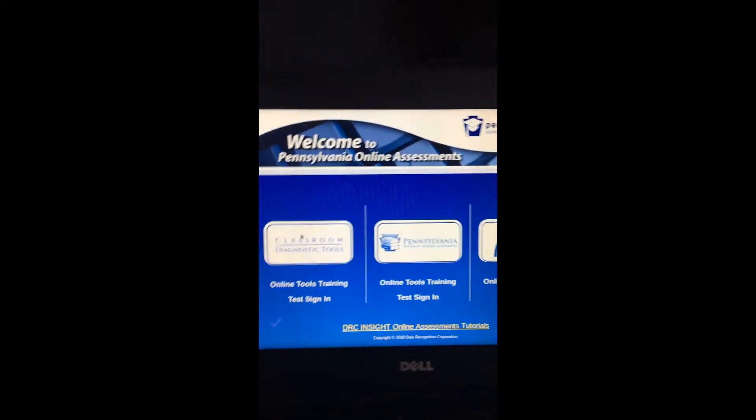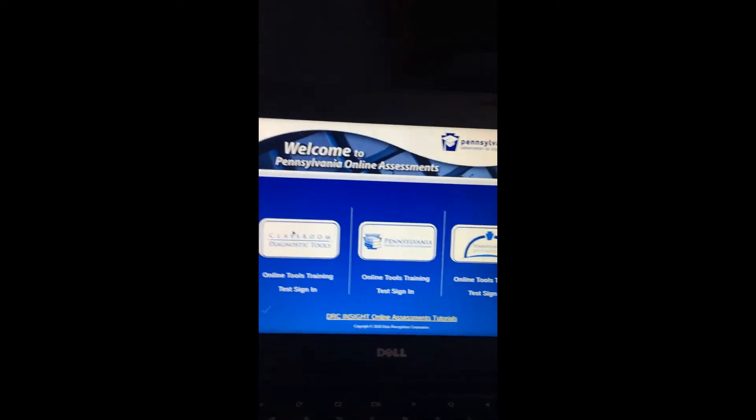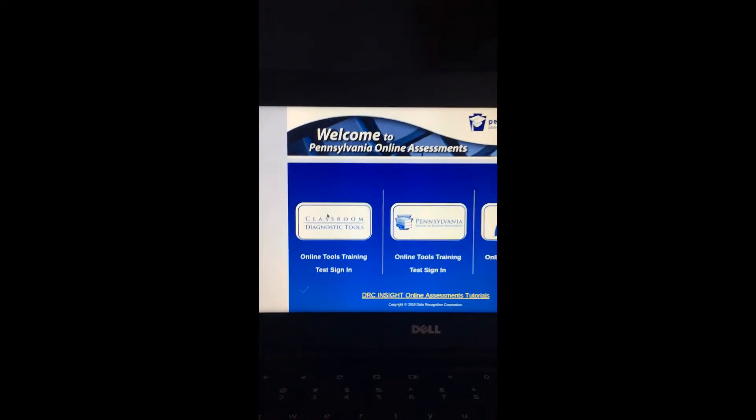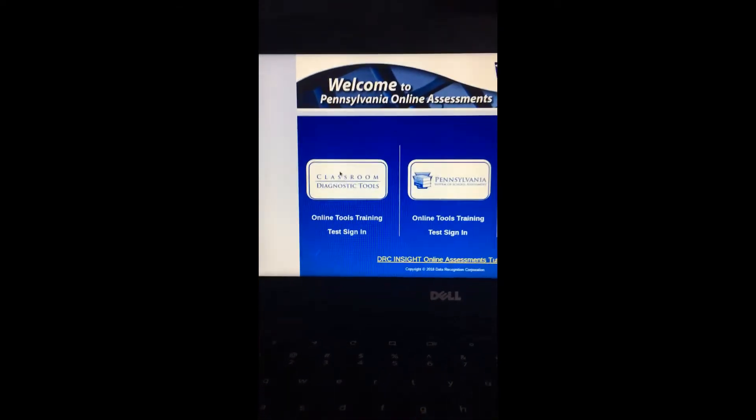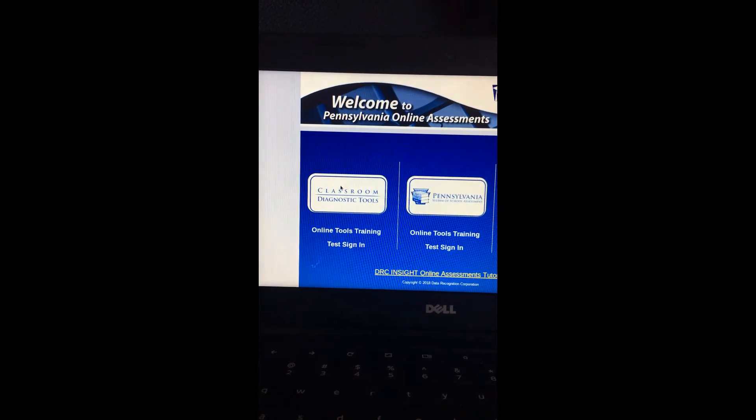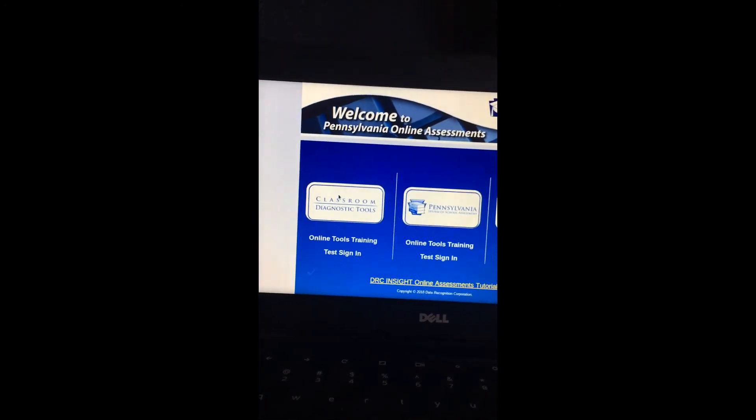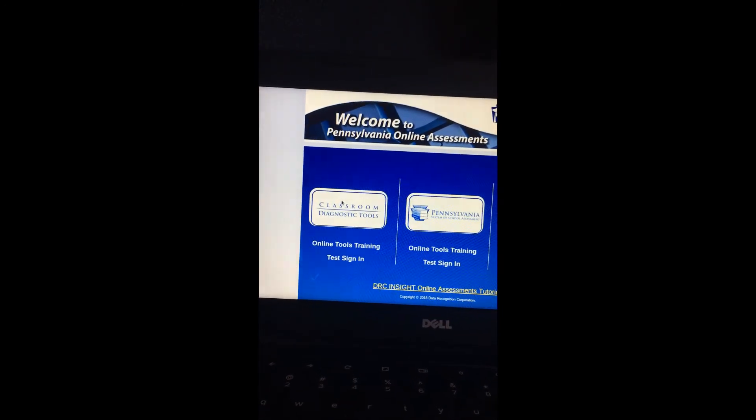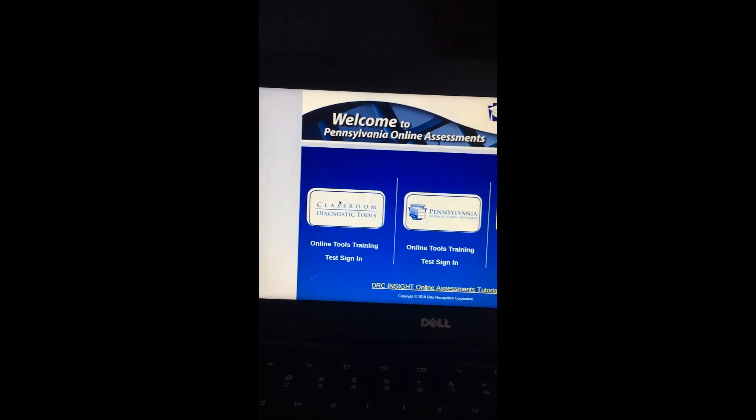Now you're at the testing screen and the students can log in and test the same way that they have always on a regular laptop or desktop computer. Hope you enjoyed this video. Have a great day.